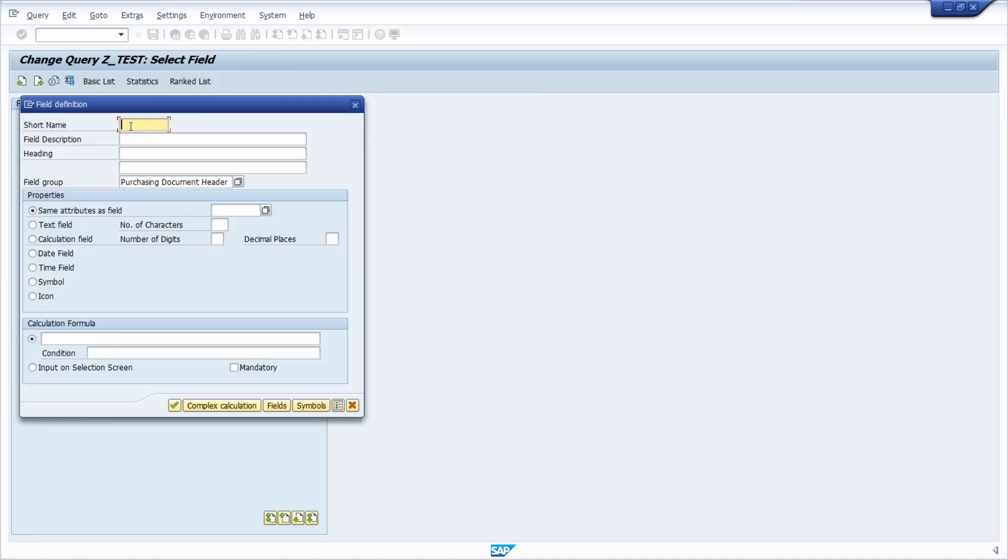Then this window will open up and here within the short name you define your short name of your icon column. In this case it's LV_icon with a little description.